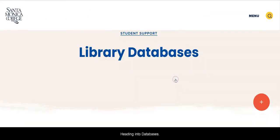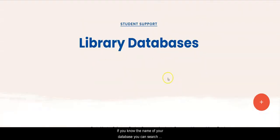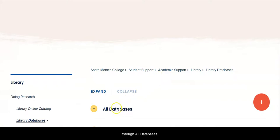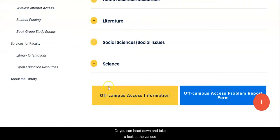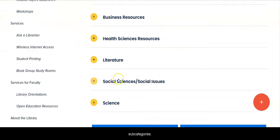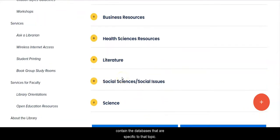Heading into databases. If you know the name of your database, you can search through all databases alphabetically by title, or you can head down and take a look at the various subcategories. These don't contain all of the databases, but they do contain the databases that are specific to that topic and additional databases that are useful, if not specifically on that topic.